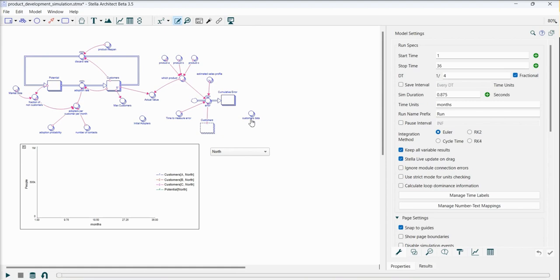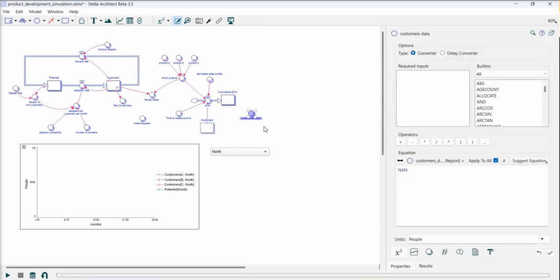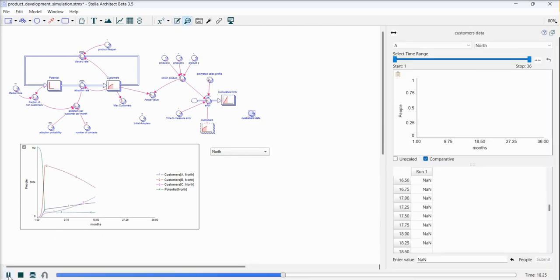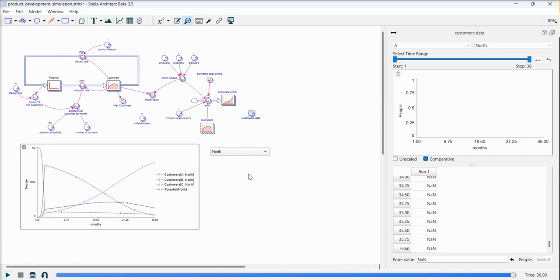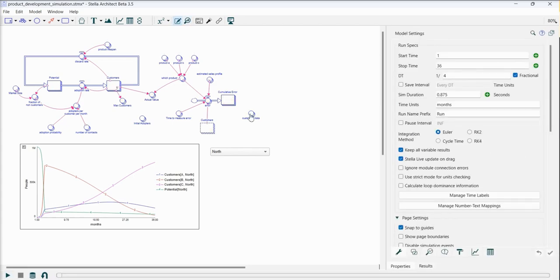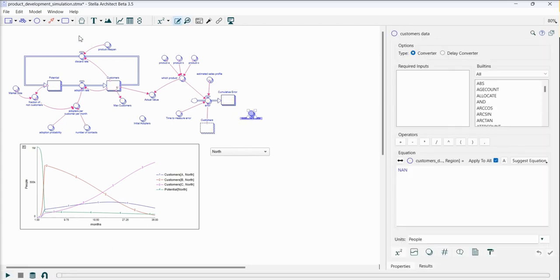Now I have created a new converter. I called it customer data. It's not a number. I'm going to import those numbers. It's important when we're dealing with time-varying variables we run the model first. Then I have to select this variable because that's the variable I'm going to import.